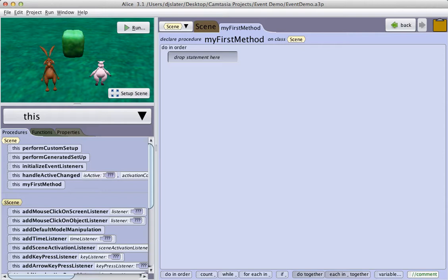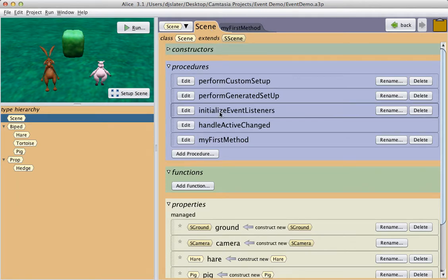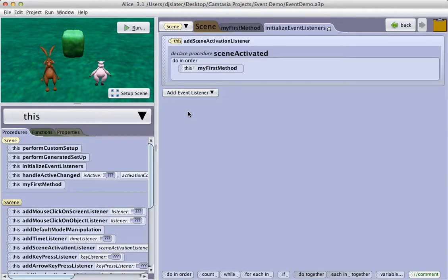In Alice 3, all event listeners are initialized in a special procedural method of the scene class, named appropriately InitializeEventListeners. We find this procedure by clicking on the Scene tab in the Alice editor, and here we see our list of procedures. We find InitializeEventListeners, click on Edit, and this gives us an editing window in which to add our code.